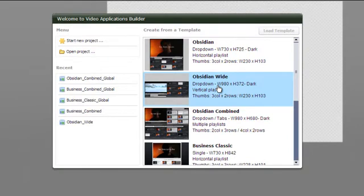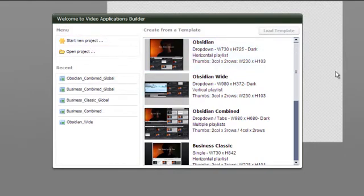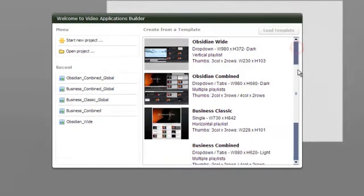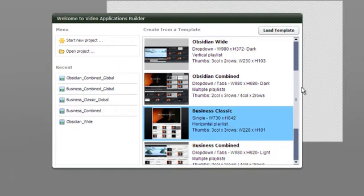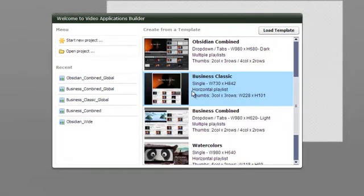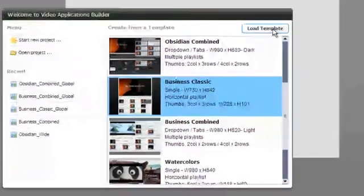Once the Video App Studio is completely loaded you're given the option to load a ready-made template or start a new project. For this video I will use a template called Business Classic. To load your template just select it from the list and click on the load button located in the top right corner.